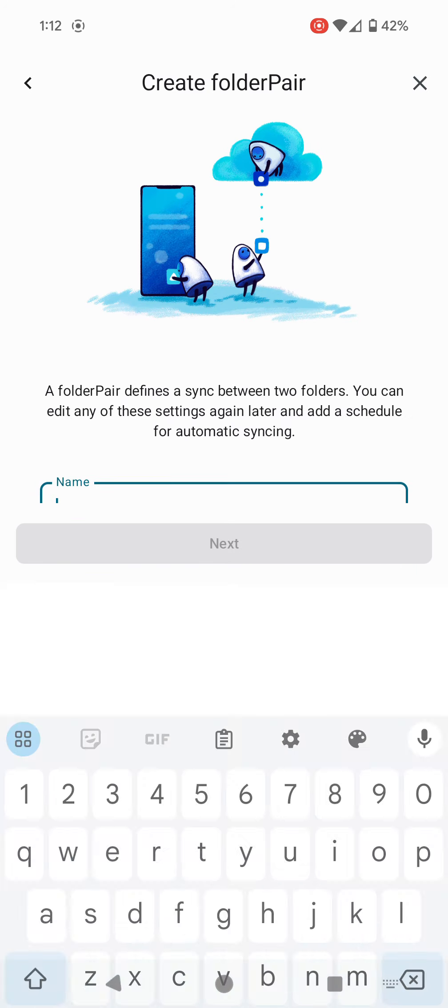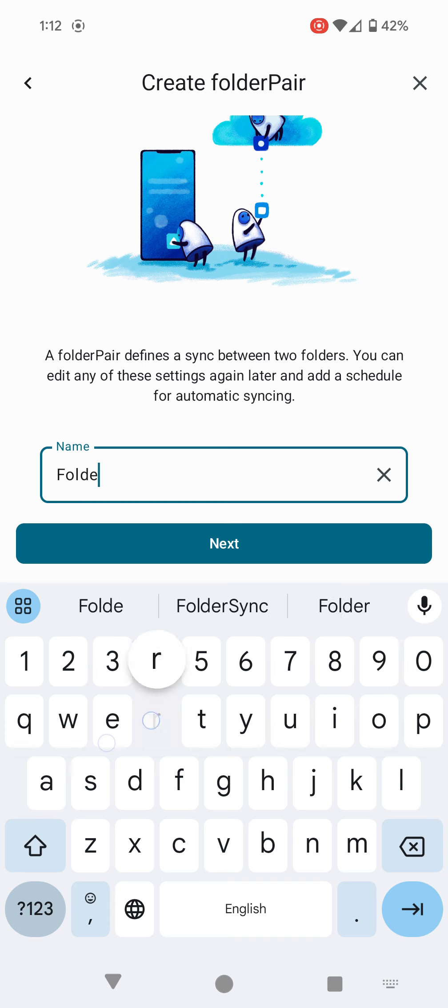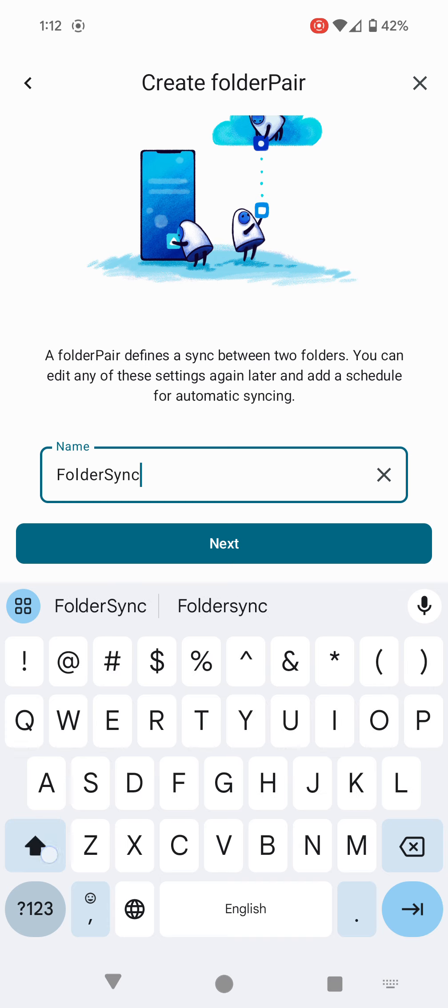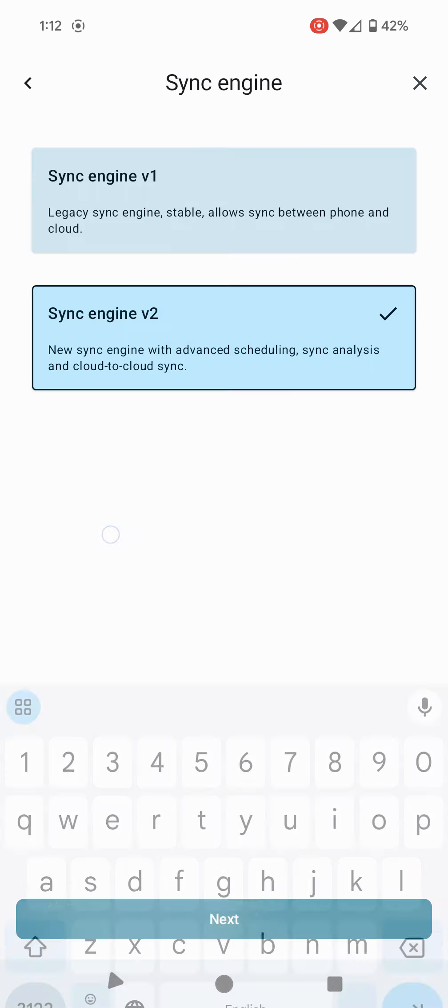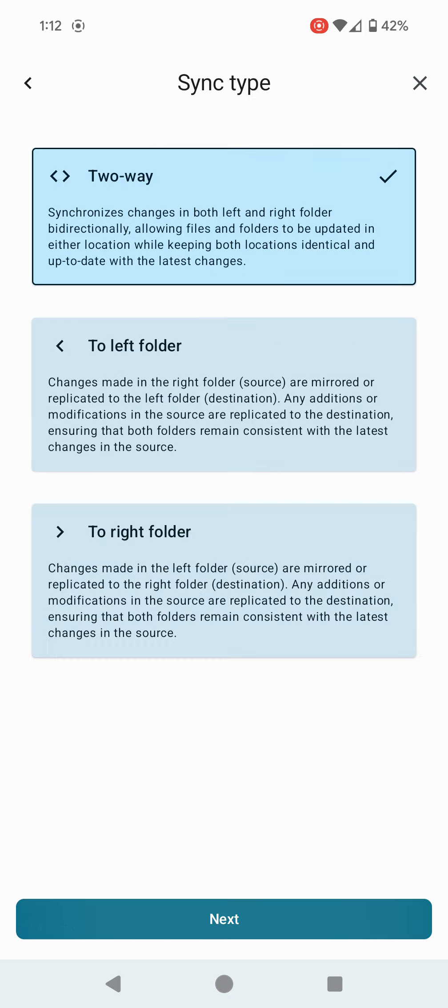I'm going to type the name. This is going to be called FolderSyncTest. Click Next. It's asking about the version of the sync engine I want to use. I think version 2 makes sense. Click Next. We have three sync types here: two-way sync, to left folder, and to right folder.